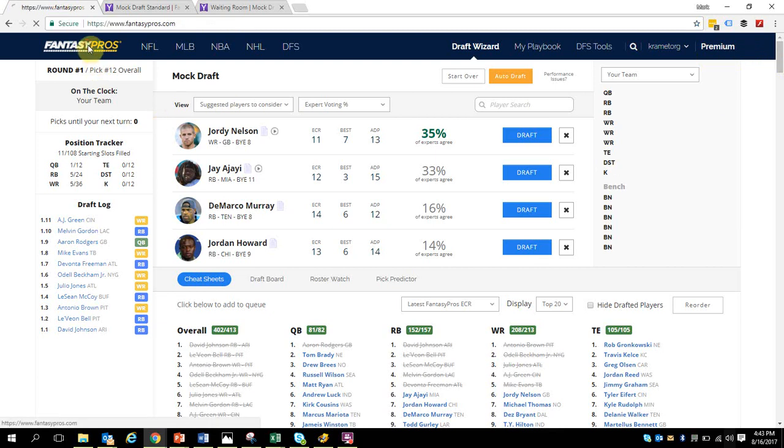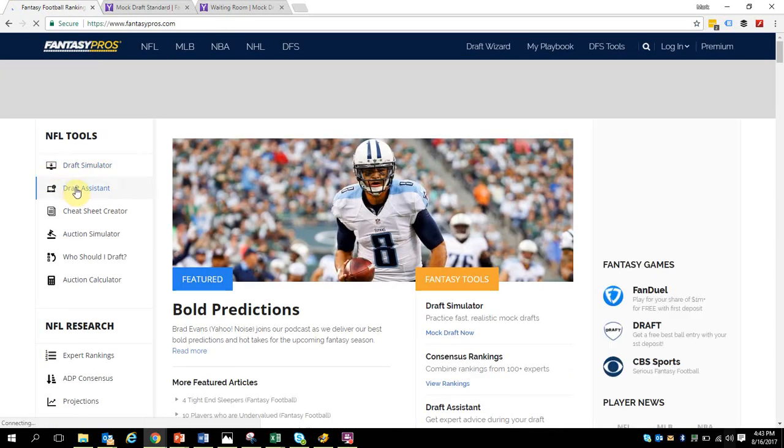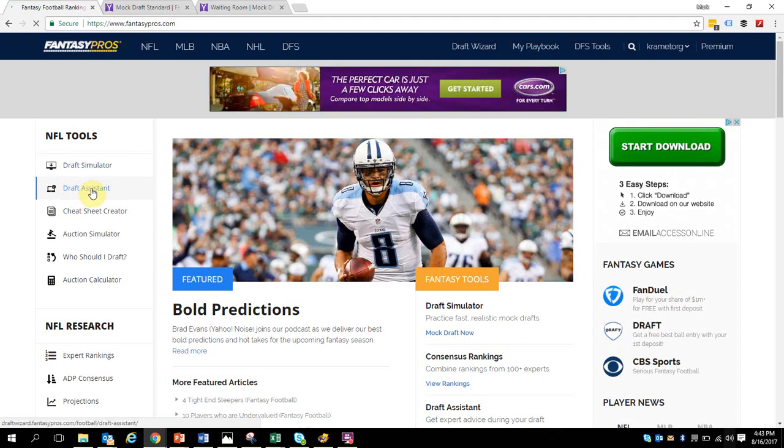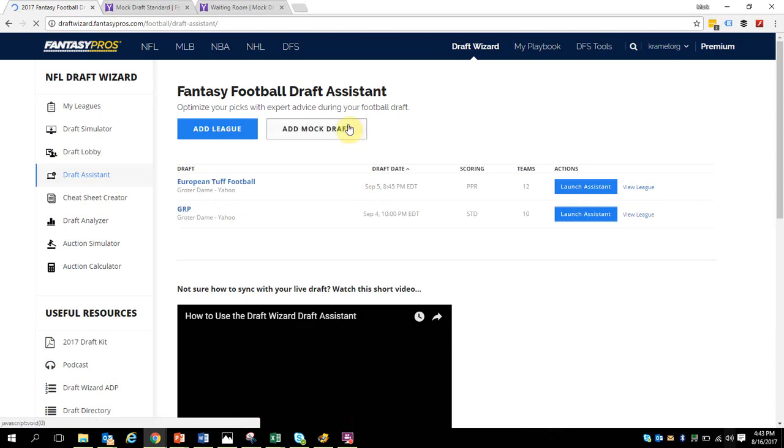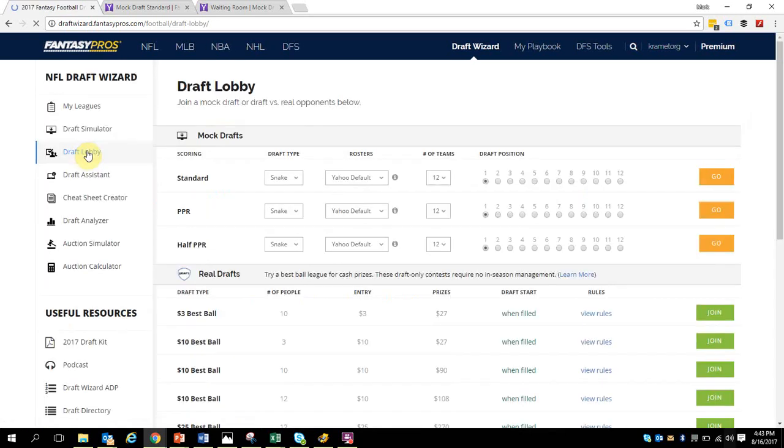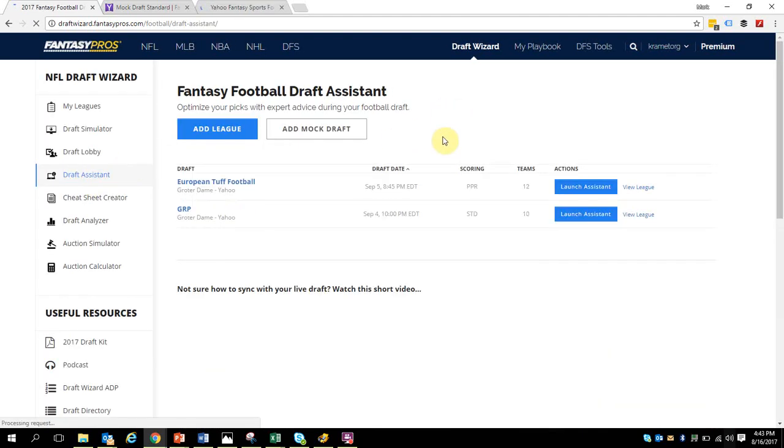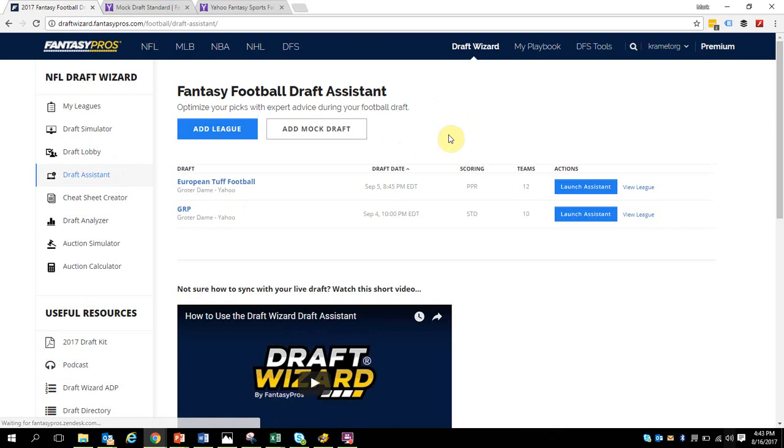Let me go back over here and take you into the actual link of a mock draft. You have to go to draft assistant. You're going to see again at a mock draft, and this is where Fantasy Pros needs to clean things up. Is this a mock draft over here? Is this a mock draft over here in draft lobby? There's so many things, it's like which one is it guys?